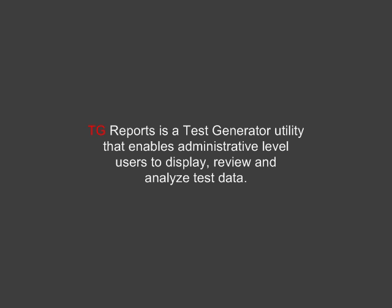TG Reports is a test generator utility that enables administrative level users to display, review, and analyze test data.